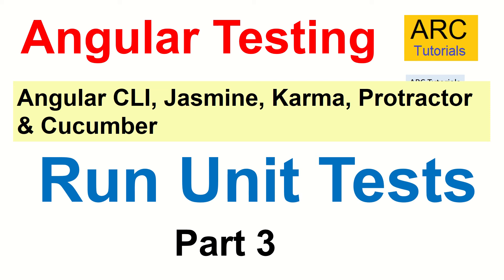Hi friends! Welcome back to ARC Tutorials. This is Angular Testing Full Tutorial Series. In this particular series, we are covering Jasmine, Karma, Protractor and Cucumber Frameworks. This is part 3 of the series and in today's episode, we are going to learn all about running unit tests in Angular application.